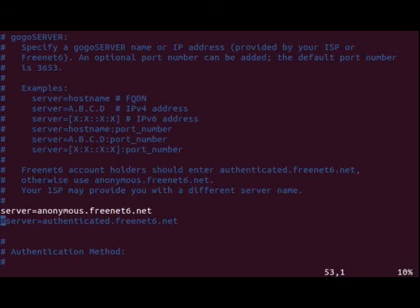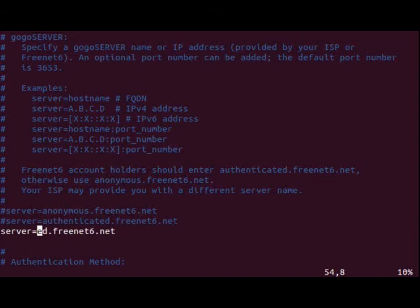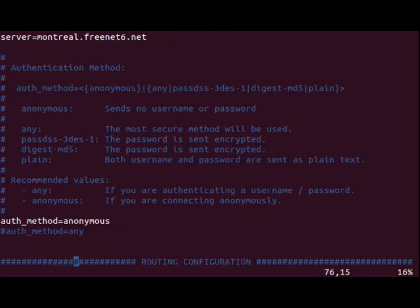I've had some issues with the round-robin DNS giving me different servers every time, so what I like to set this to, especially in North America, is Montreal. That's the location of the nearest IPv4 to IPv6 node.